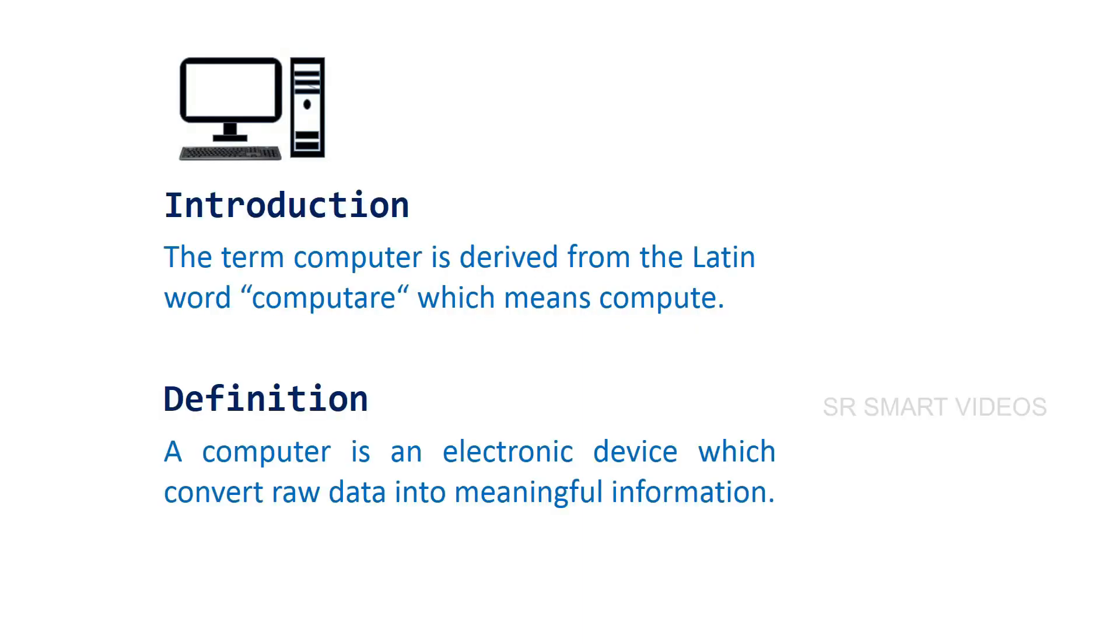Let's start with our first topic: Introduction. The term computer is derived from the Latin word computare, which means compute.